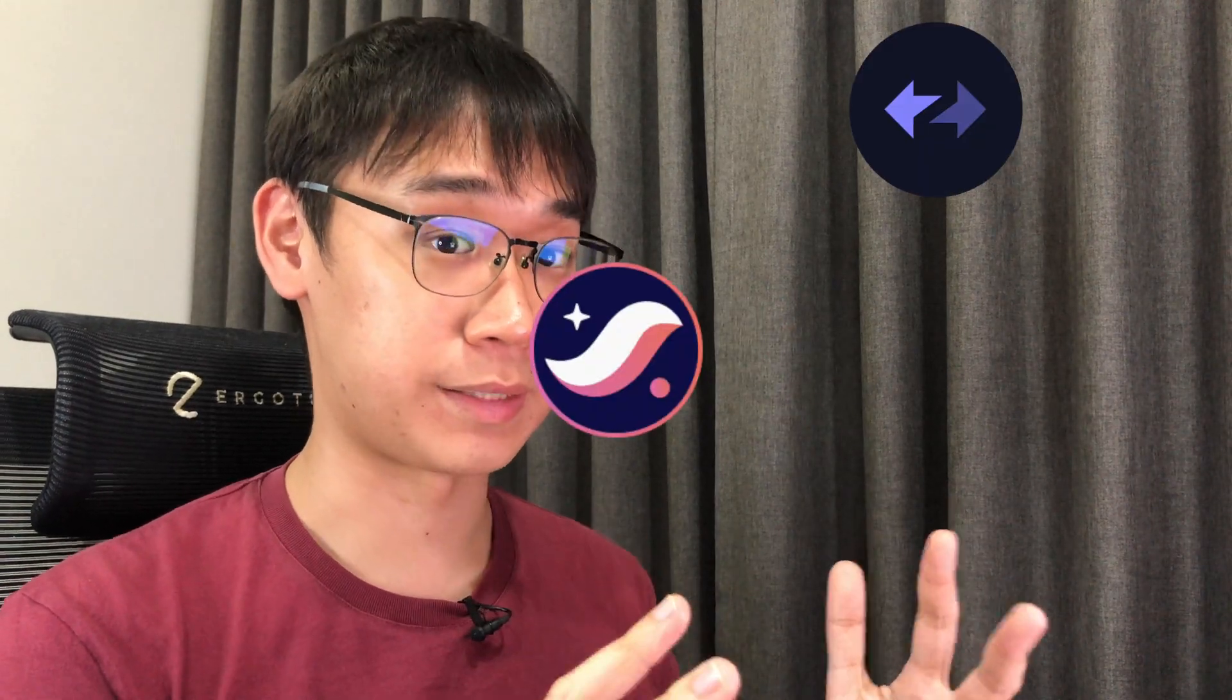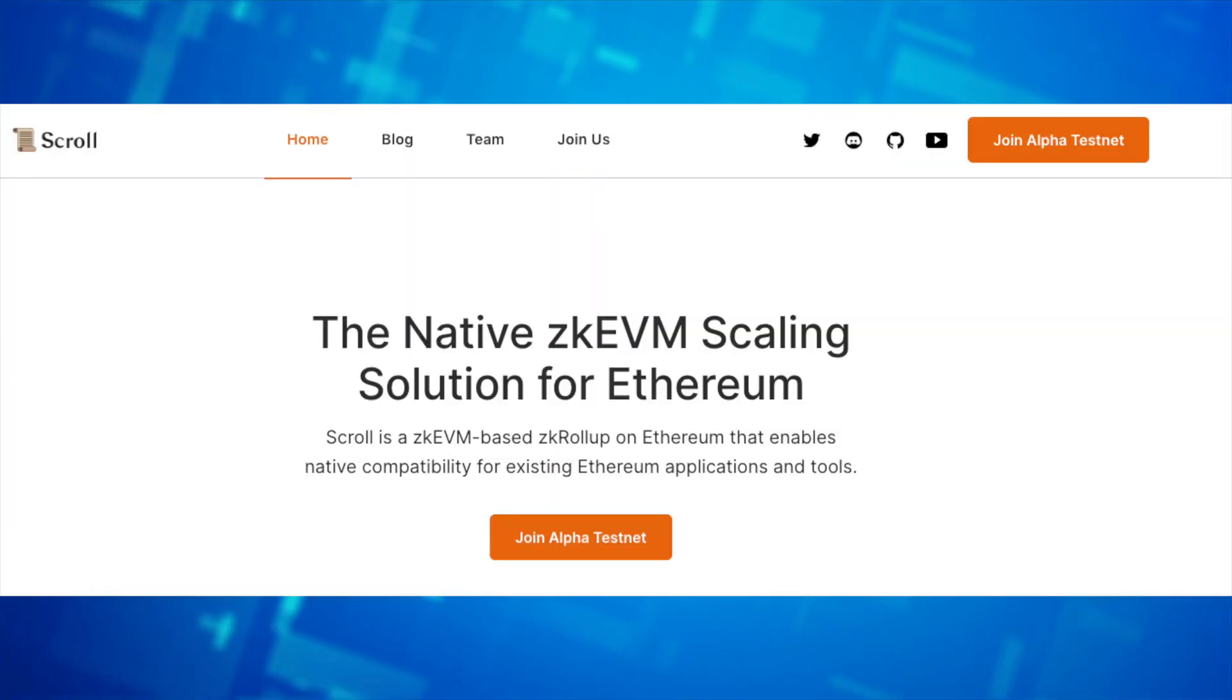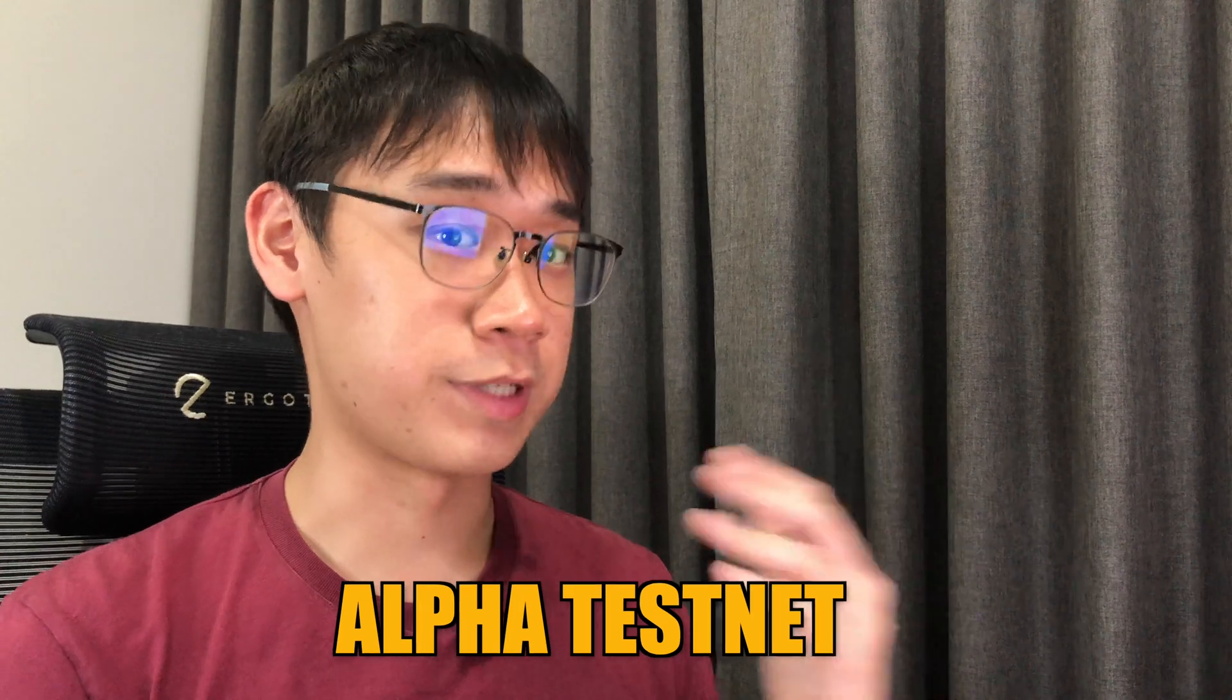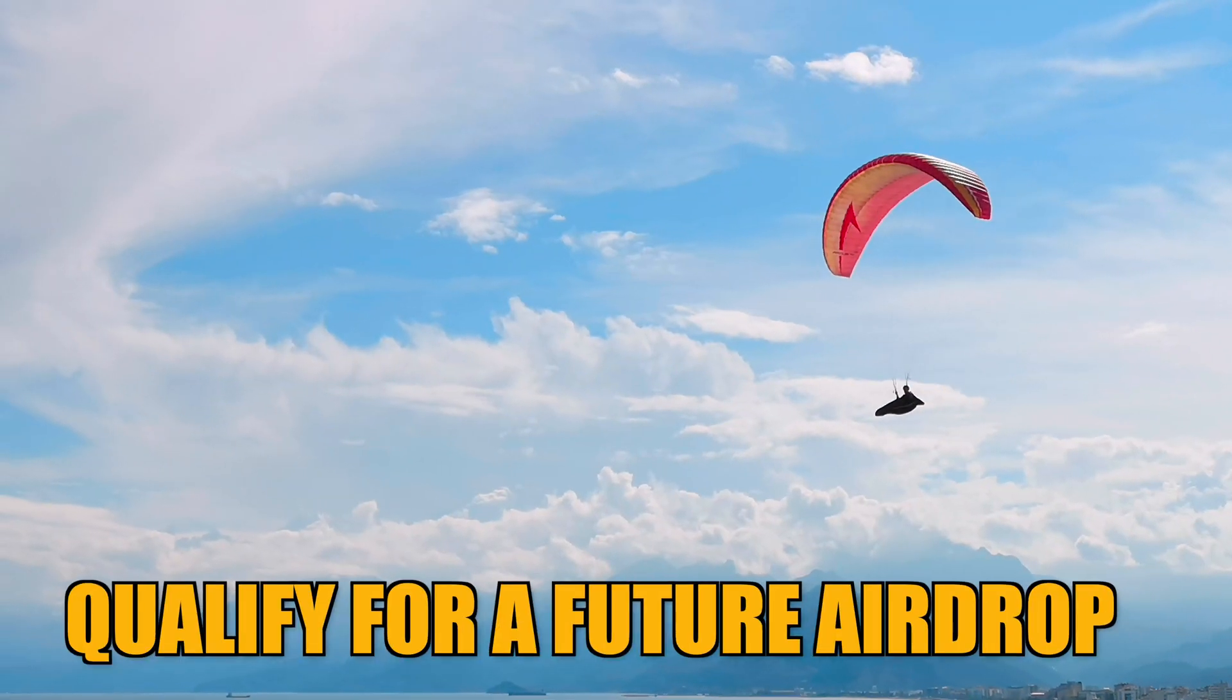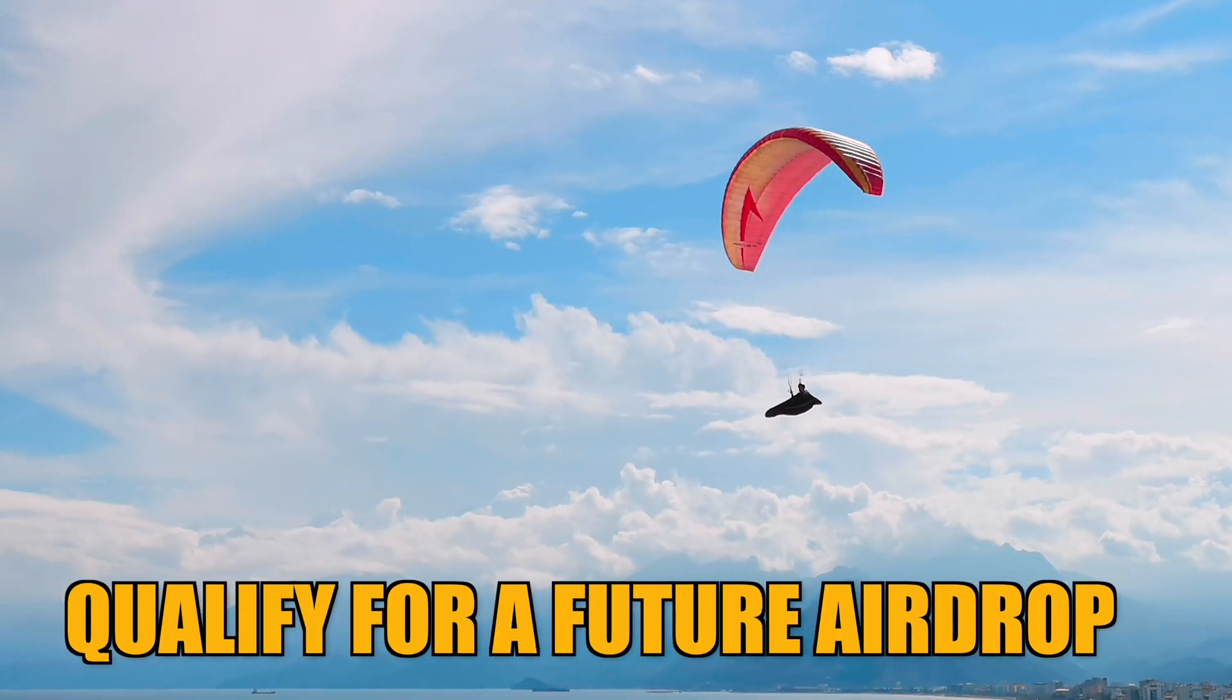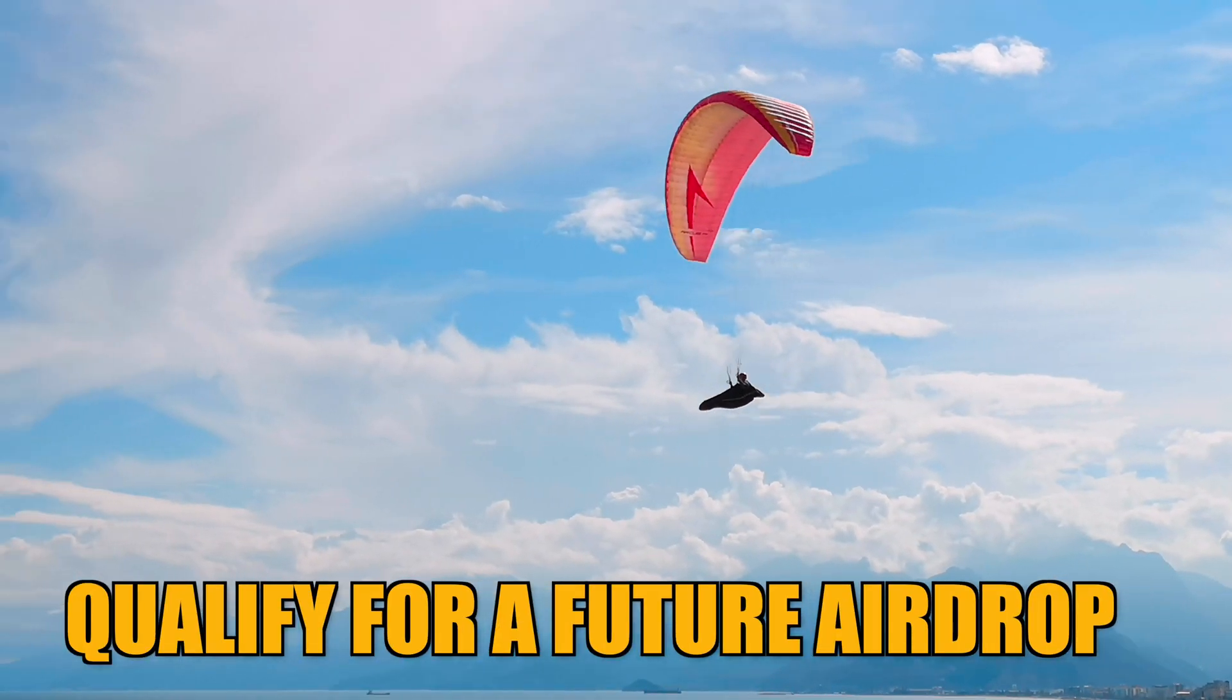Apart from ZK-Sync and StarkNet, Scroll is another ZKEVM that you may want to keep an eye on. Scroll is still in its alpha testnet, so this means that you could qualify for a future airdrop without incurring any cost at all.